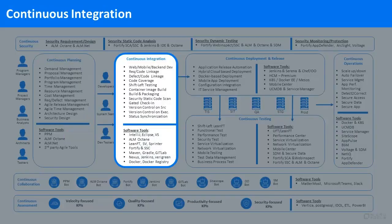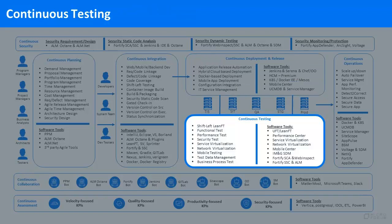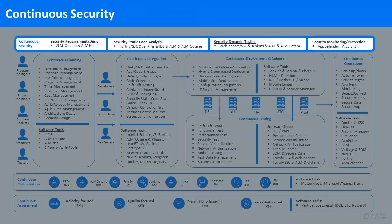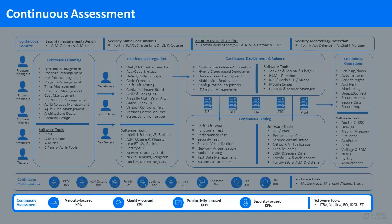Continuous Planning, Integration, Deployment and Release, Testing, Security, Operations, Collaboration, and Assessment.